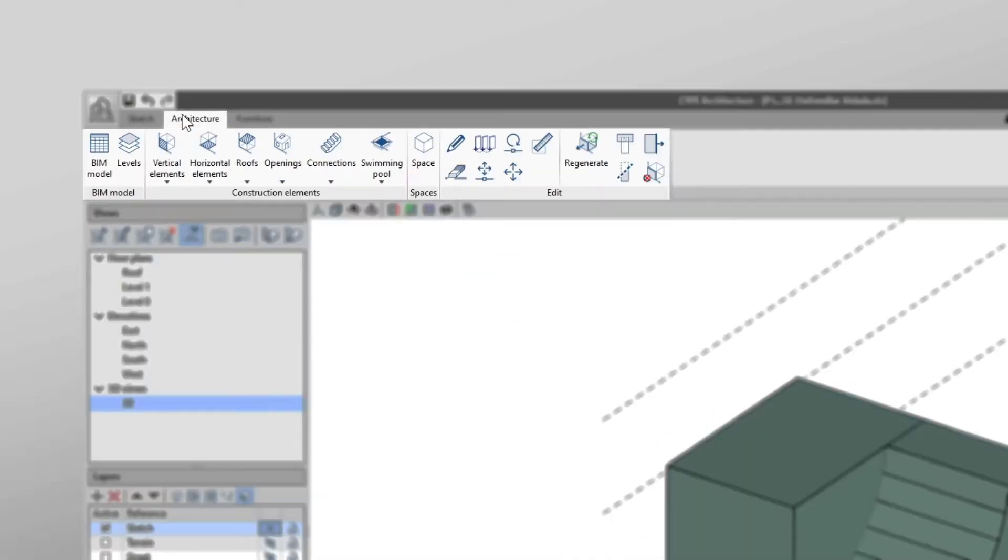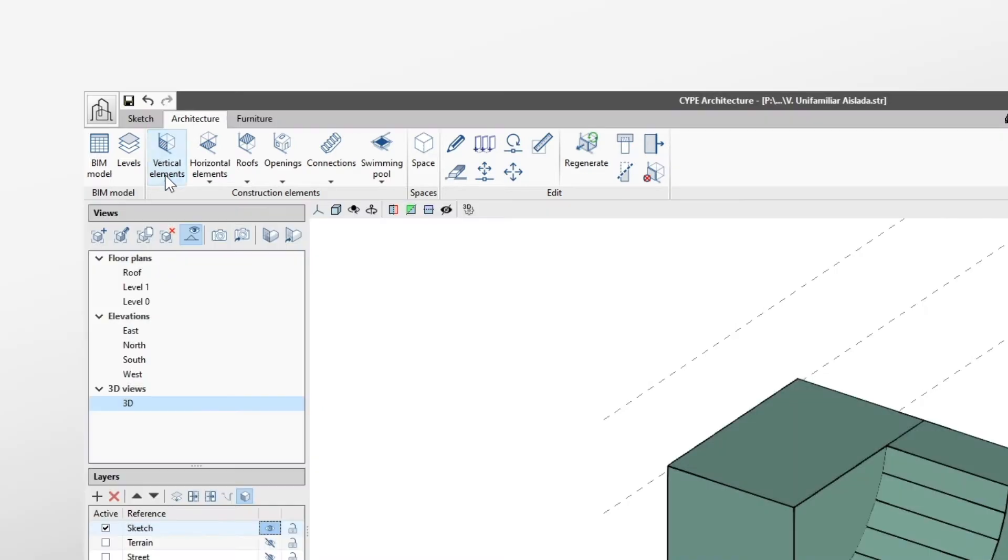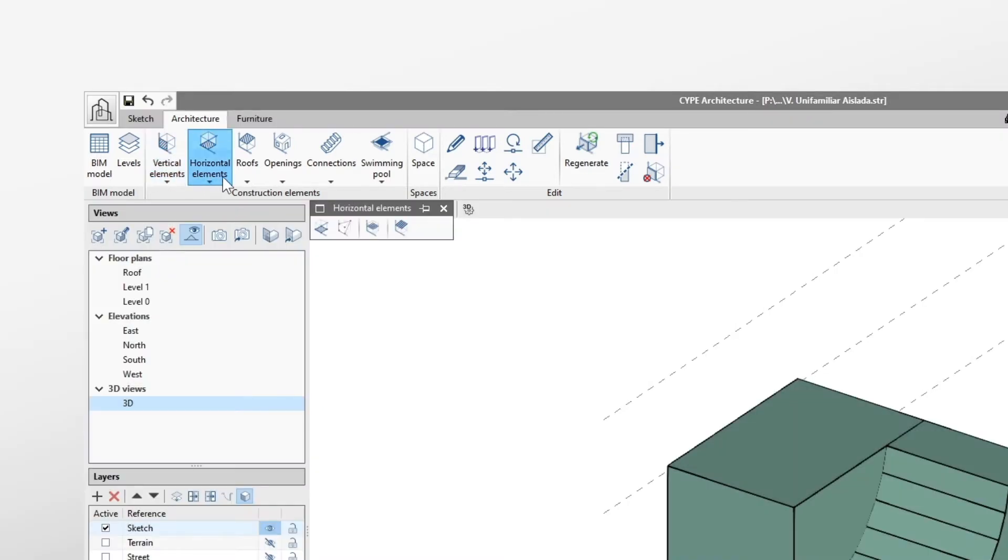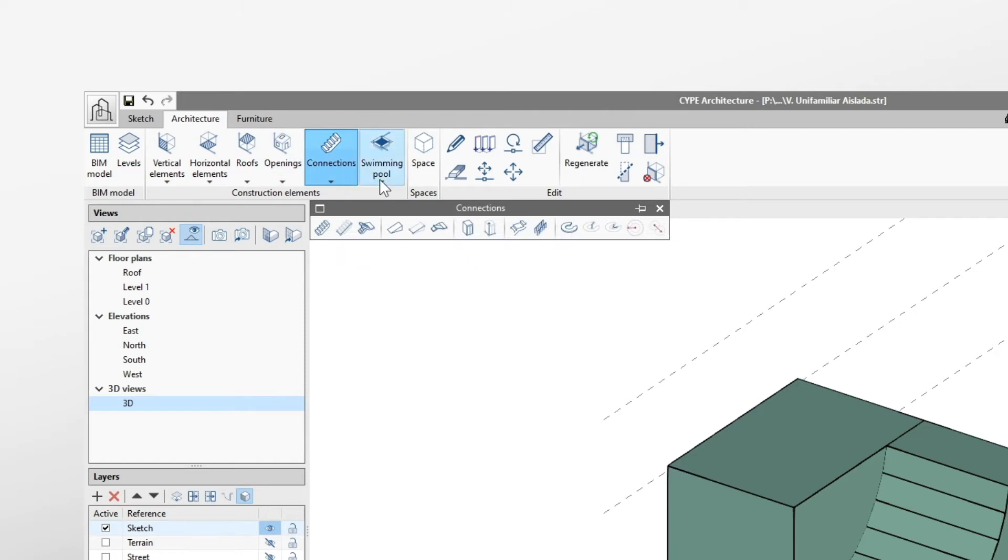In the Architecture tab, we find the typical BIM modelling tools – walls, floor slabs, curtain walls, roofs, stairs, windows and doors, amongst others.